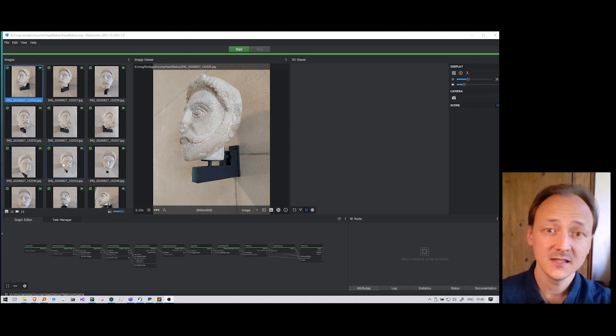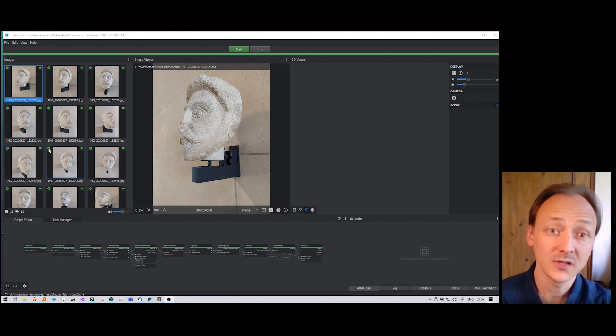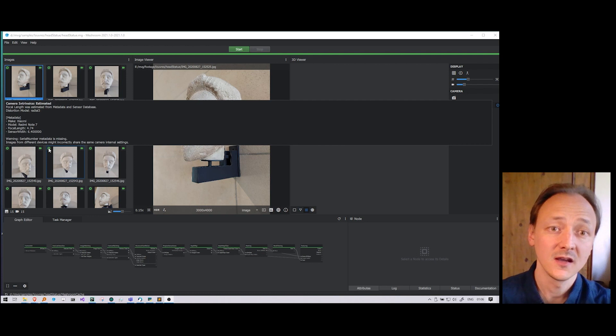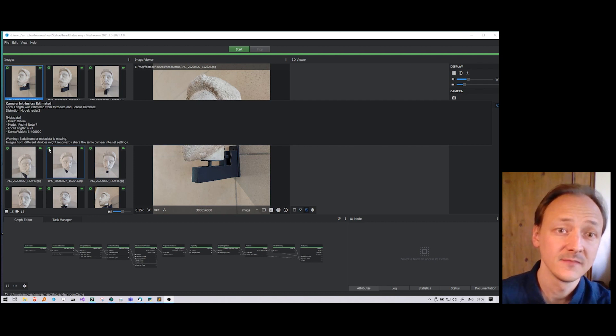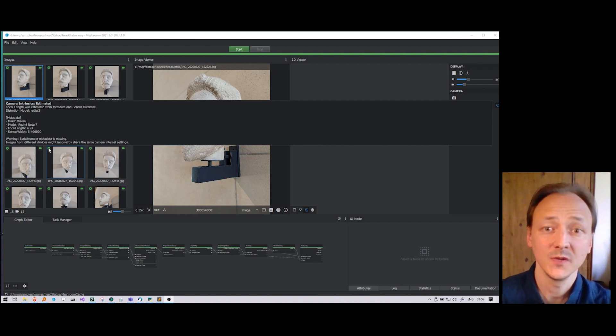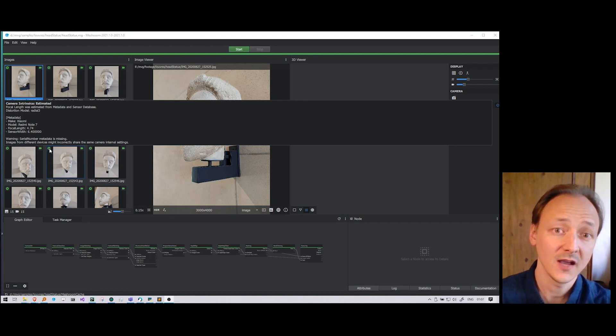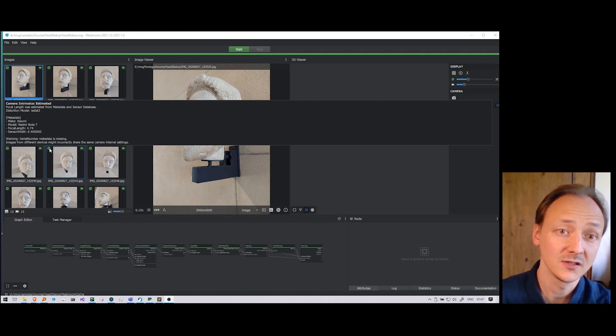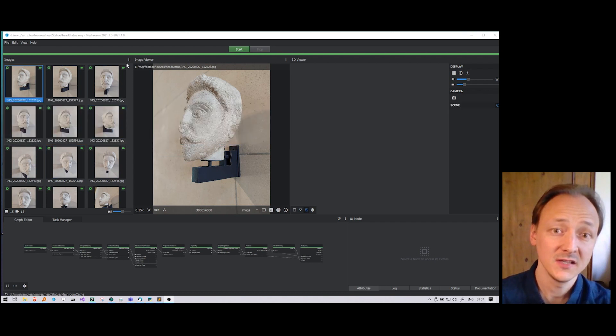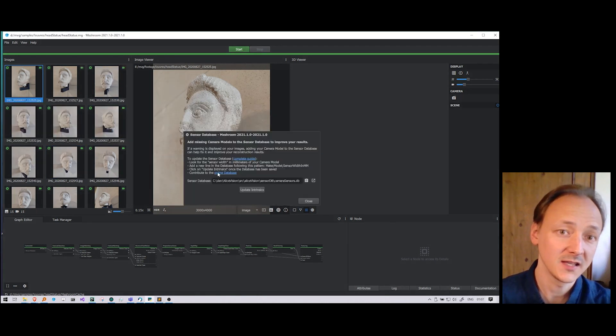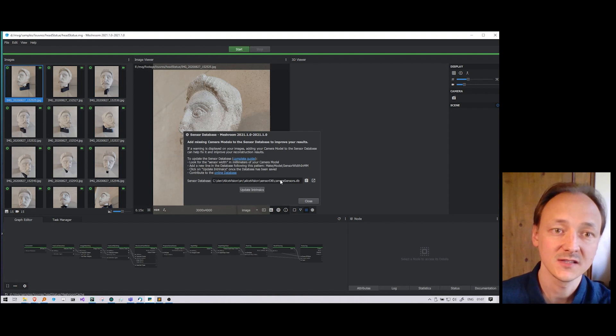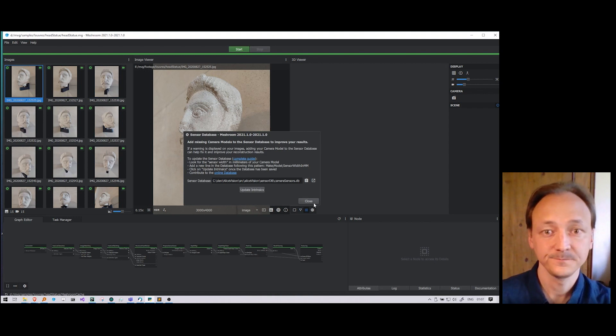We can see that the images are properly recognized with a green icon. If we don't have the metadata at all, the icon will be red. If we have metadata but the image is not known in the sensor database, the icon will be orange. In that case you can edit the sensor database, which is a simple text file.